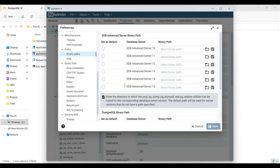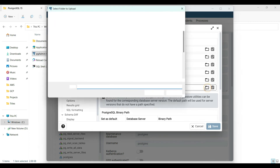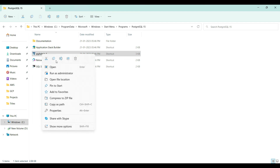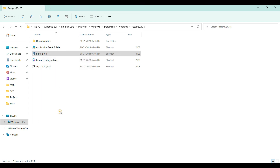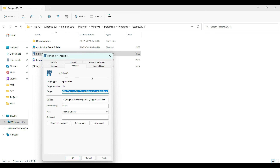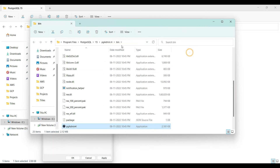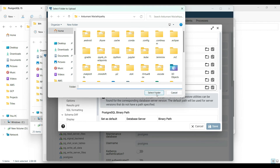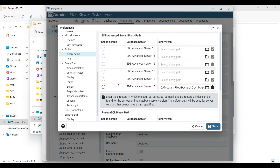Update the binary path for EDB Advanced Server. Go to the folder where pgAdmin is installed, copy that location, go back to the PostgreSQL admin tool, paste the location, and select the folder.